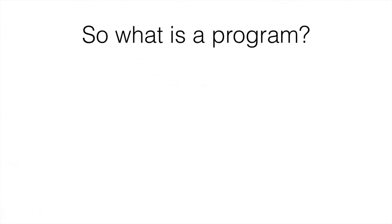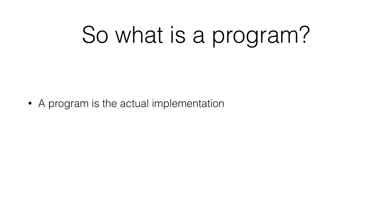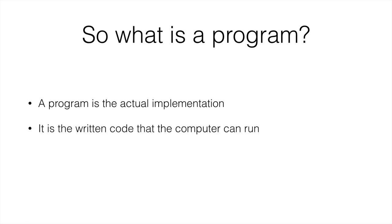So what is a program? A program is, as I've said, the implementation of the algorithm. And it is the written code that the computer can run.